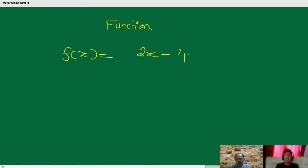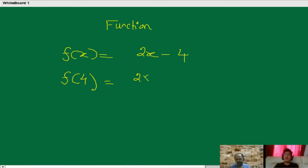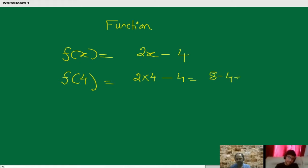Now, question is, if I ask you, can you find out the value of f of 4? f(4) is equal to 2 times 4 minus 4, which is 8 minus 4. So f(4) is 4. Yes, true. So in place of x, we just have to substitute 4. Now, question is, which type of expression would be treated as a function? That's what we have to know.